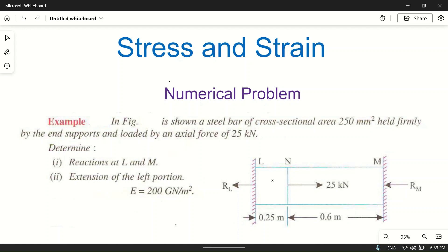The figure shows a steel bar LNM with cross-section area 250 mm square. The bar is heavily firmly held by the end supports and loaded by an axial force. Firmly held means there will be no movement at the left and right supports. The applied force is 25 kilonewtons, so the bar will try to elongate or contract, but the supports will not allow it.